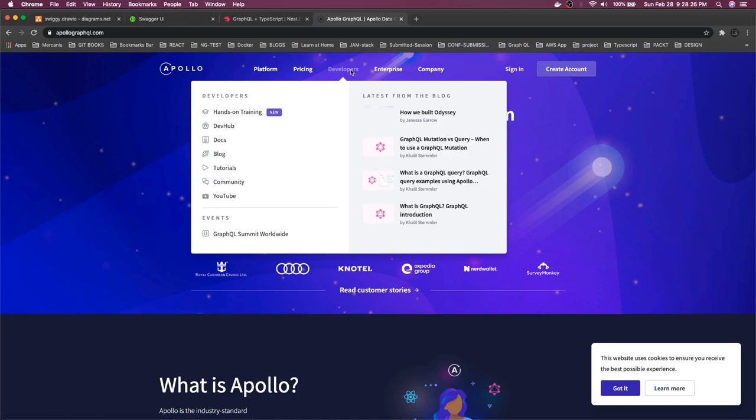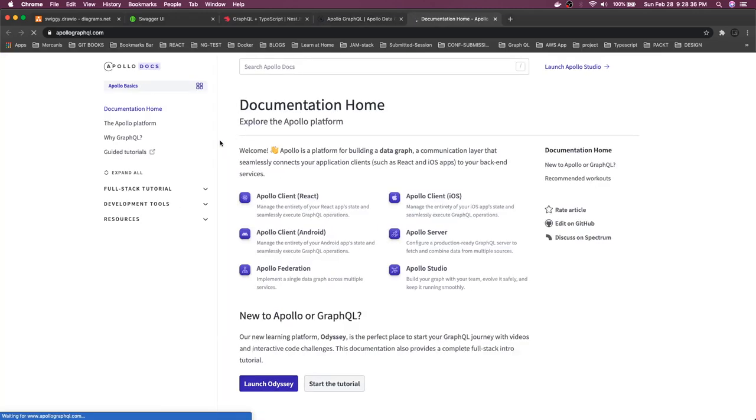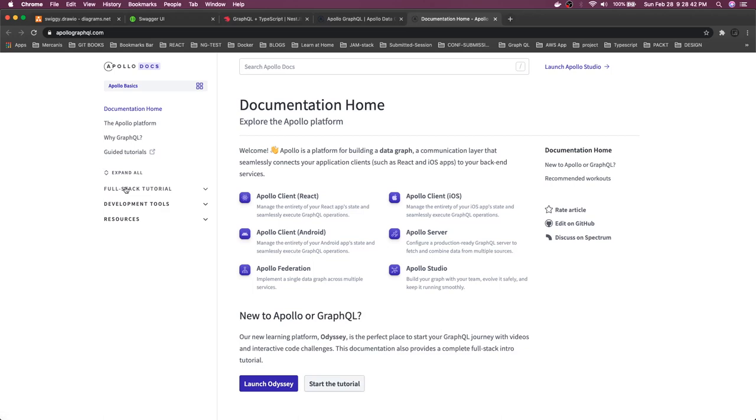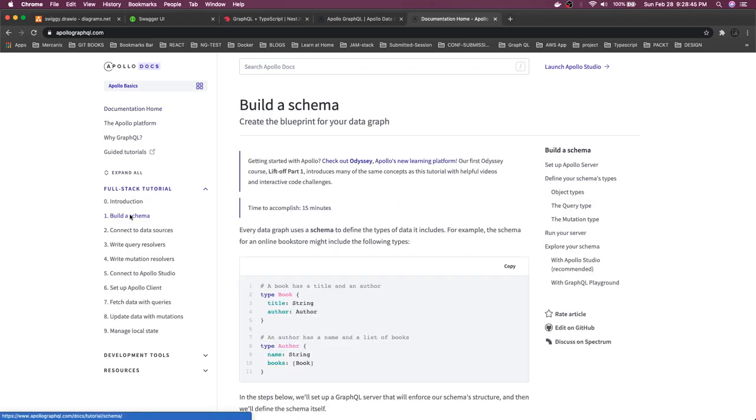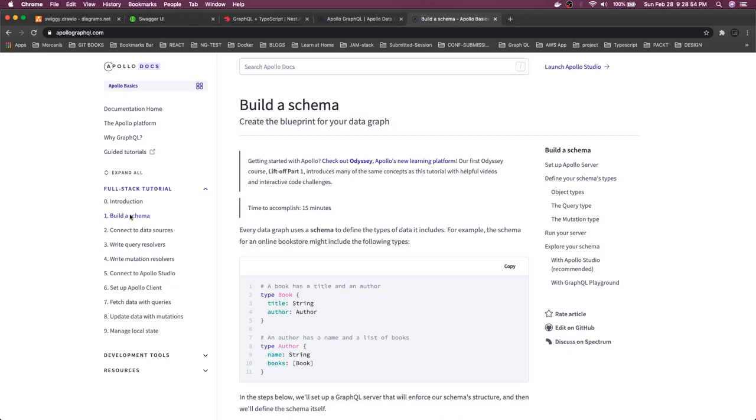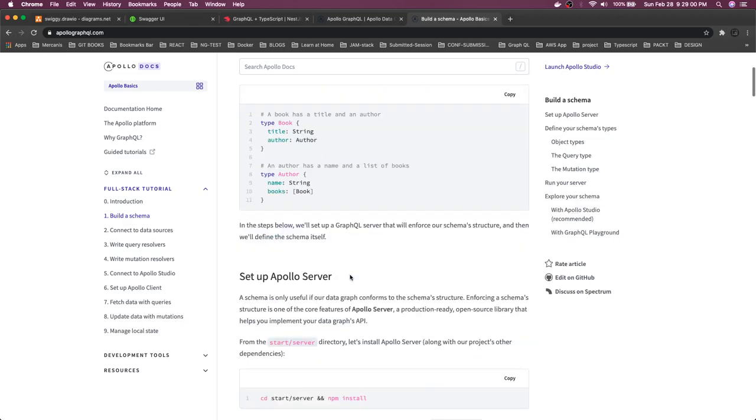If we just talk about query and mutations of GraphQL, we'll go into the documentation. This is Apollo GraphQL and the client can be anything. Here we're talking about the server. The full site tutorial shows building a schema. The main basic thing for GraphQL is building the schema - the data which you're going to expose to your client.